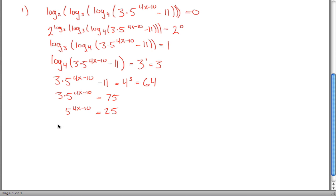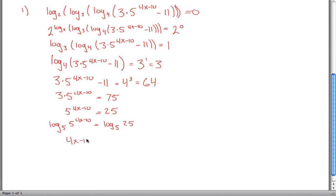Take log base 5 of both sides. Log base 5 of 5 to the 4x minus 10 is equal to log base 5 of 25. The left side is just 4x minus 10, and log base 5 of 25 is 2. So 4x minus 10 equals 2. Add 10 to both sides: 4x equals 12. Divide by 4: x equals 3.